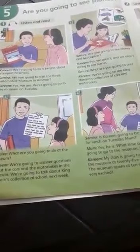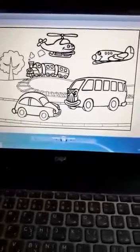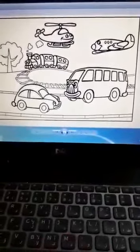Now look at this exercise. This exercise talks about transport. Look at this picture. What can you see here? I can see some transport. Transport means وسائل النقل.